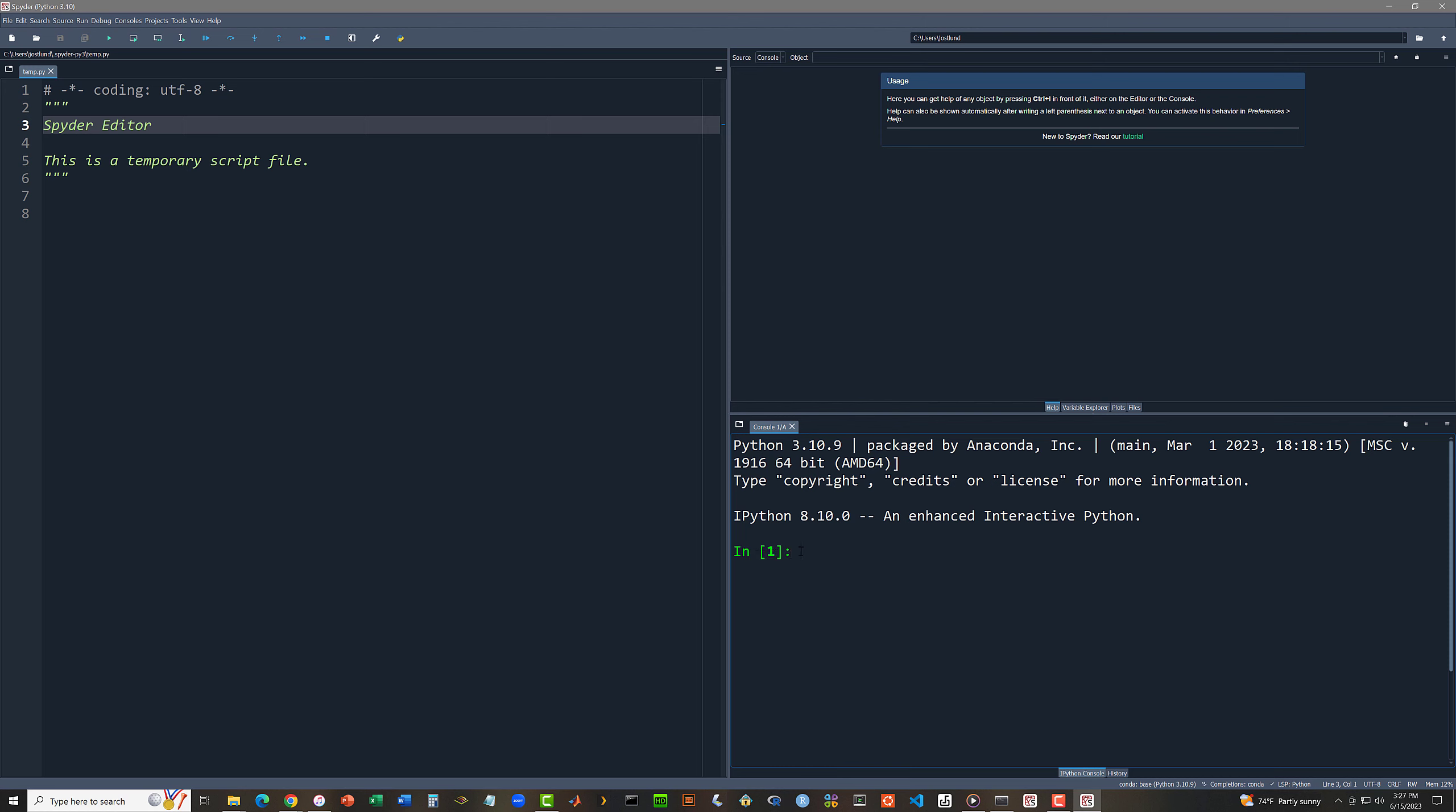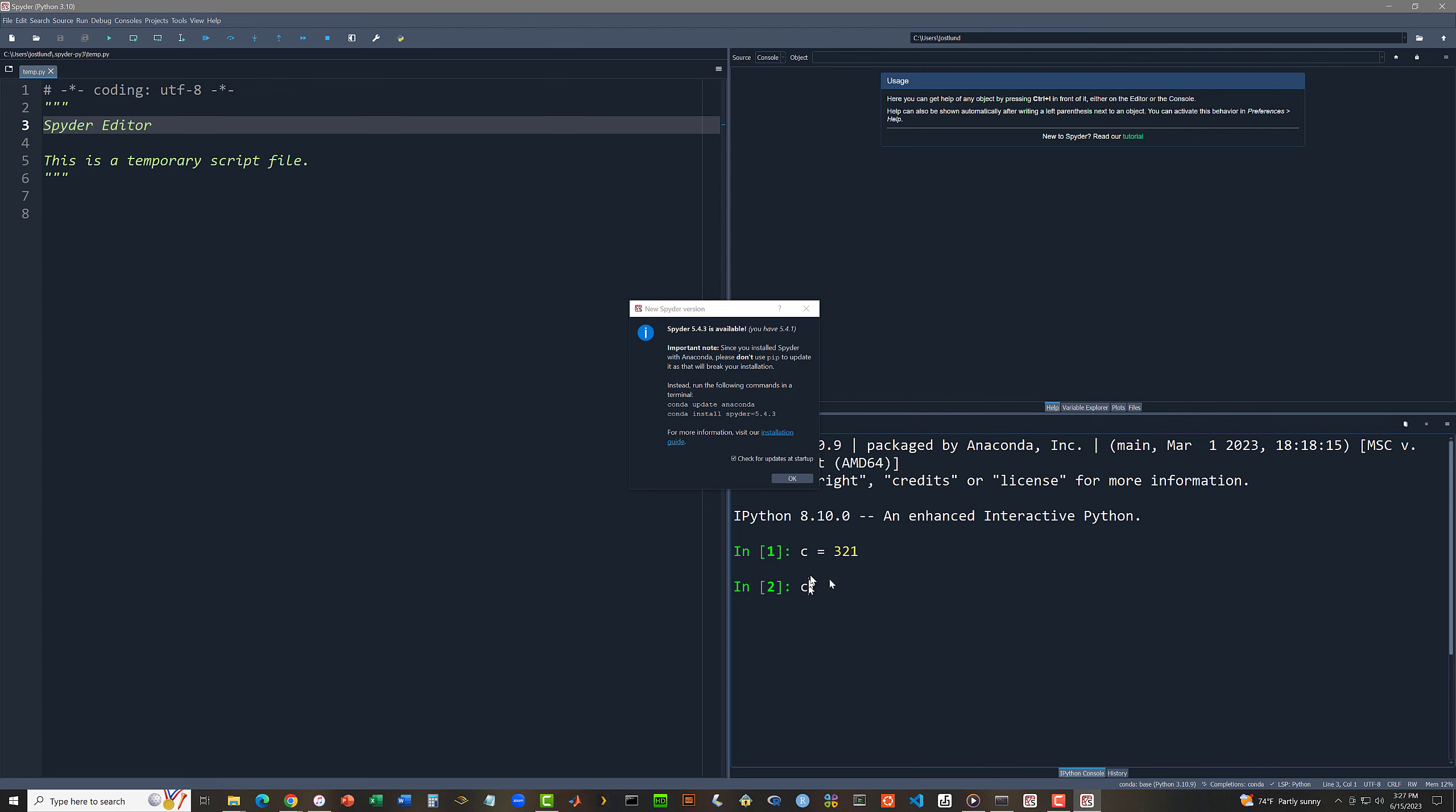Here, I'm going to say, let me just switch variable names just so that we can see that things work with different variables. So I'm going to say the variable c gets the value 321.